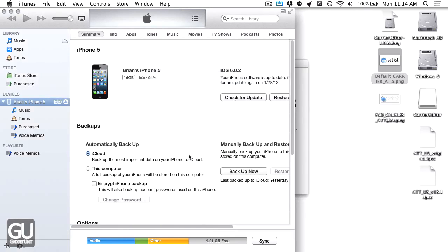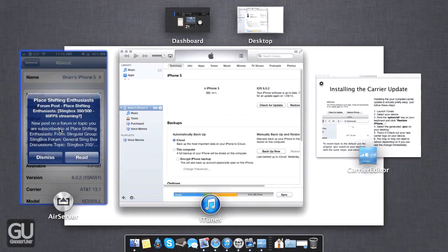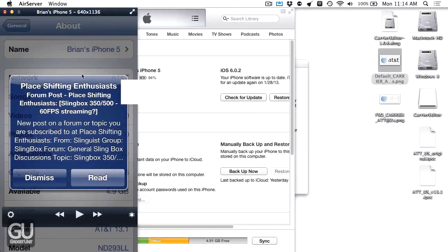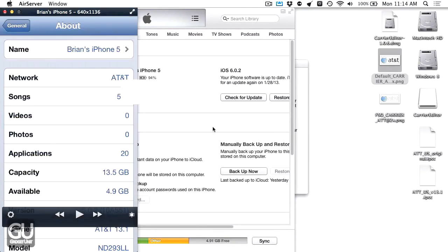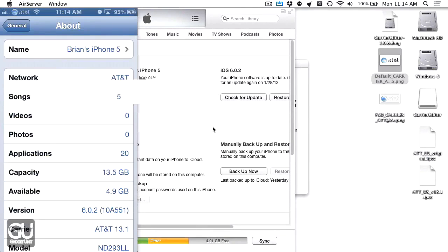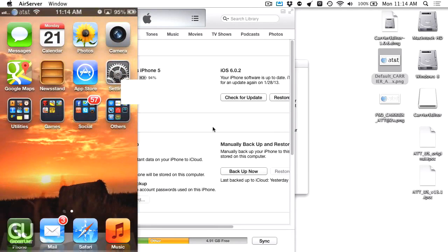If we switch back over to AirPlay, you can see that my custom carrier logo has already been applied to my status bar right there. You can see how quickly it worked and it worked just fine.